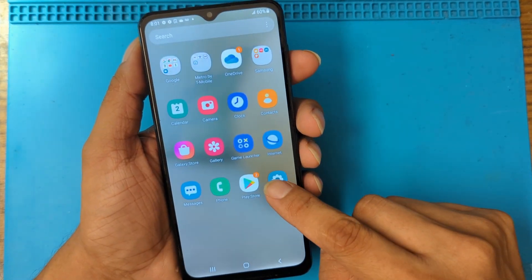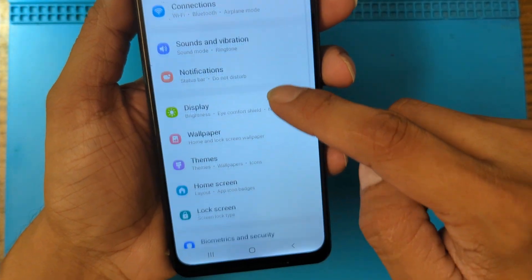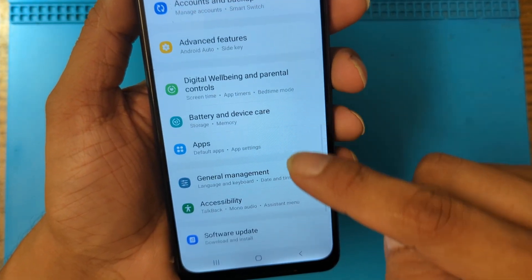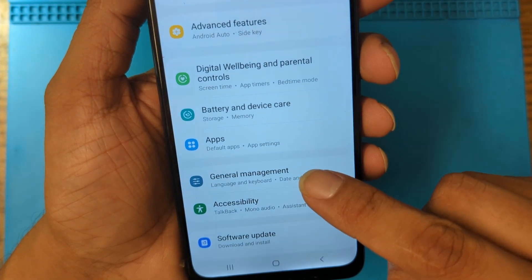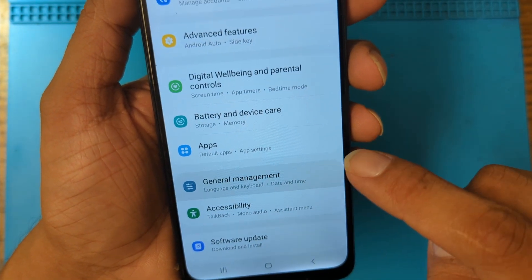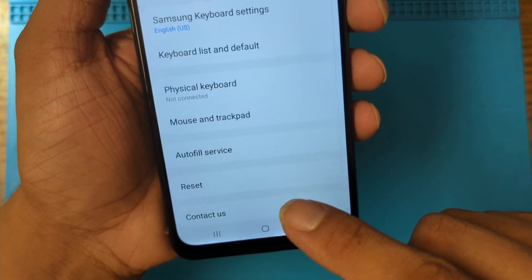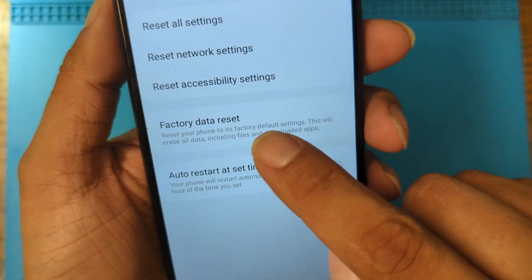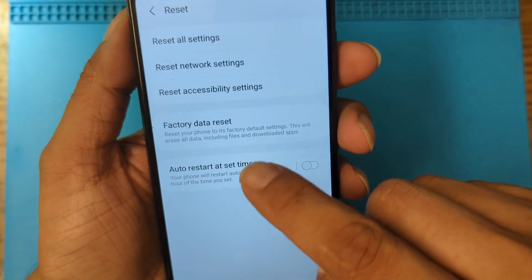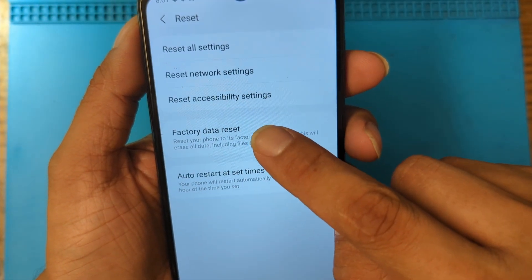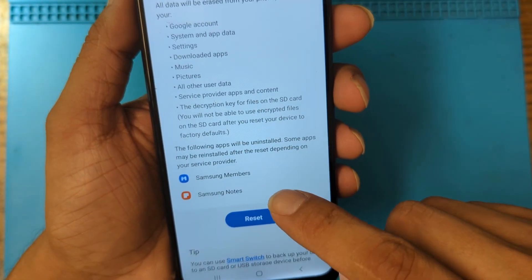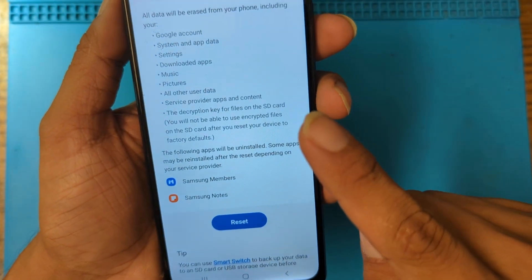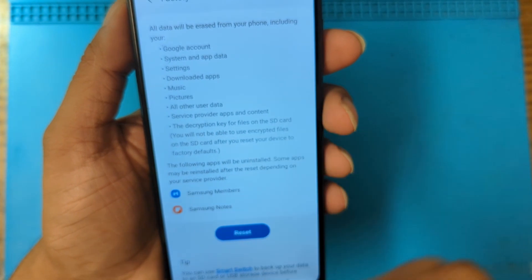For the first reset, the factory data reset, go to Settings, scroll down until General Management. In General Management, find the option Reset. From here we have different options and we are going to choose Factory Data Reset. Before resetting your phone, it's good to remove your Google account from it.